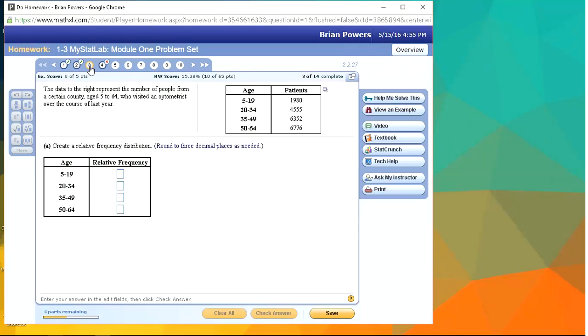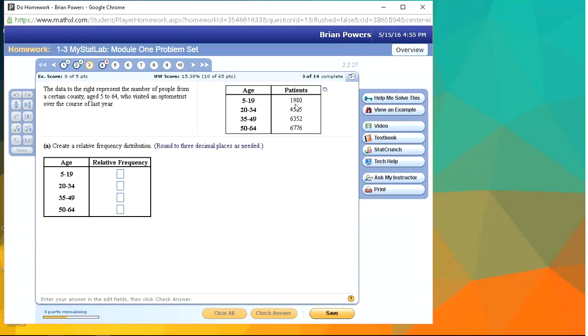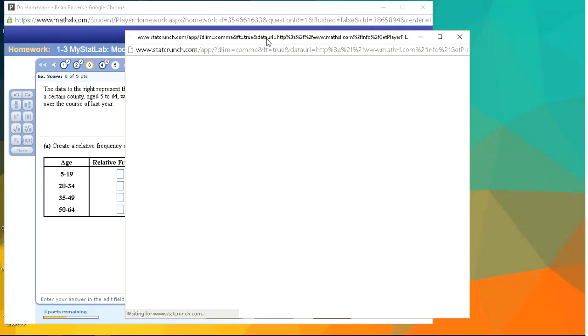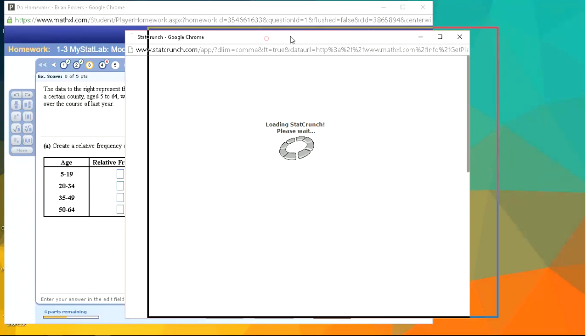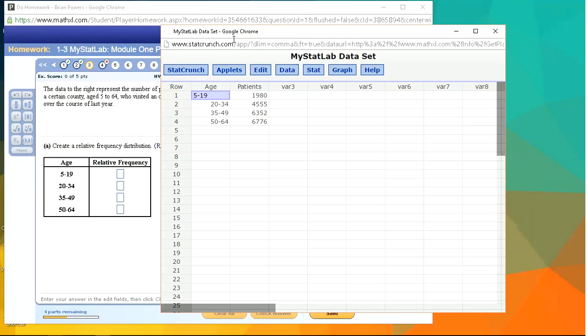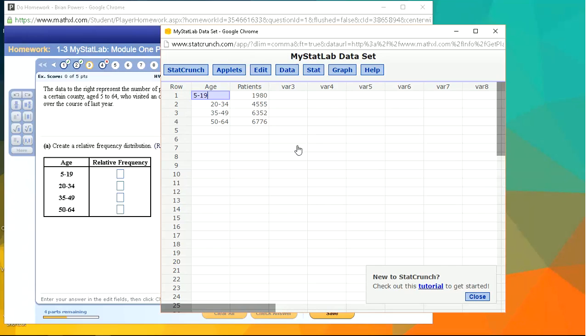So I'm going to start with problem number three. We're given a frequency table and we're asked to calculate the relative frequencies. Now the calculation is pretty quick to do. We just have to calculate how many patients there were in total and divide each number by the total. But for the sake of example, I'm going to do that in StatCrunch to avoid doing any calculations by hand, which can be useful if there's a huge amount of data. So here's the way you can do this here.